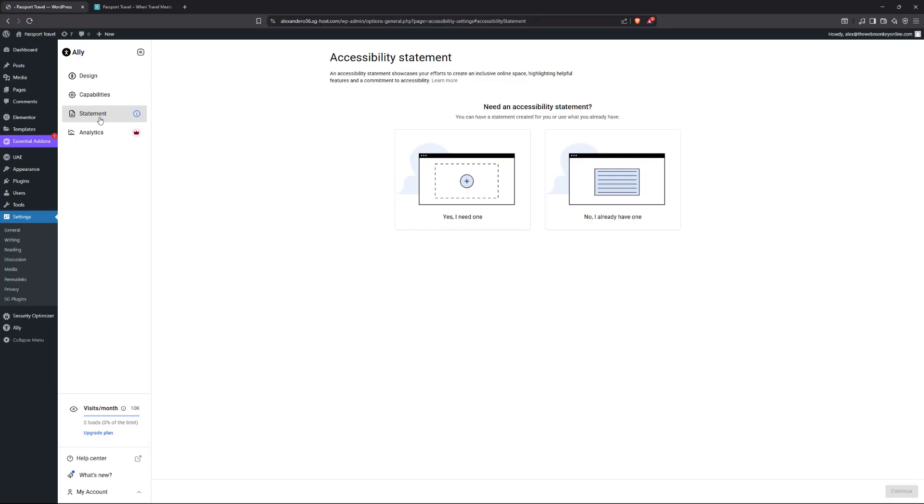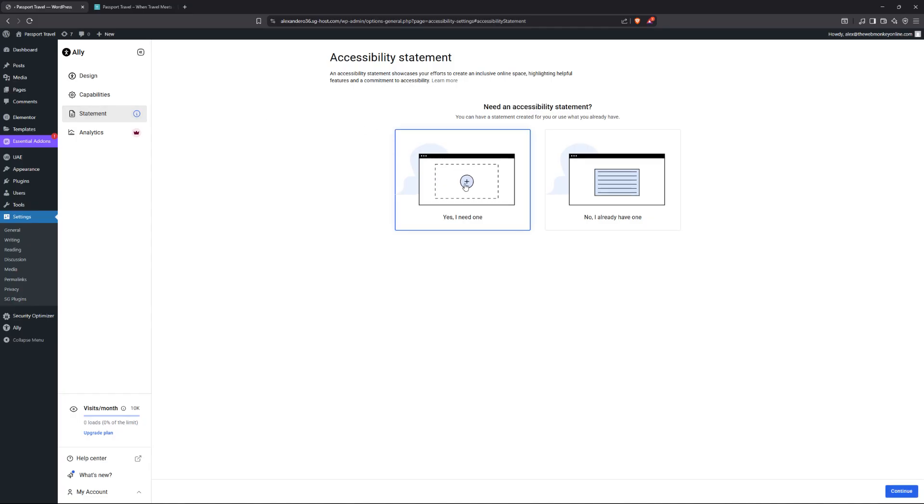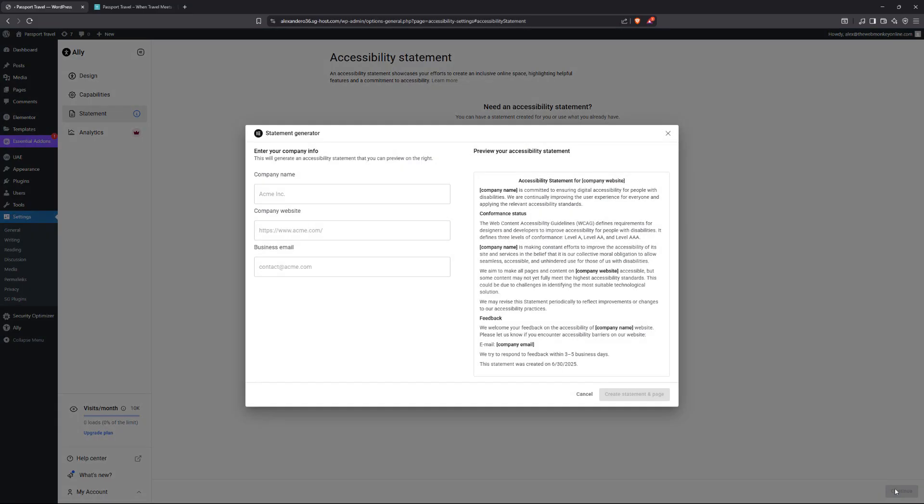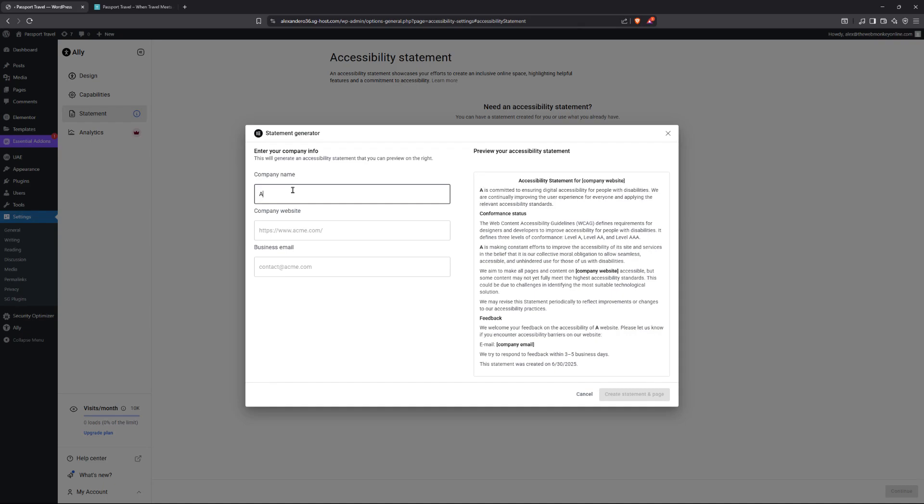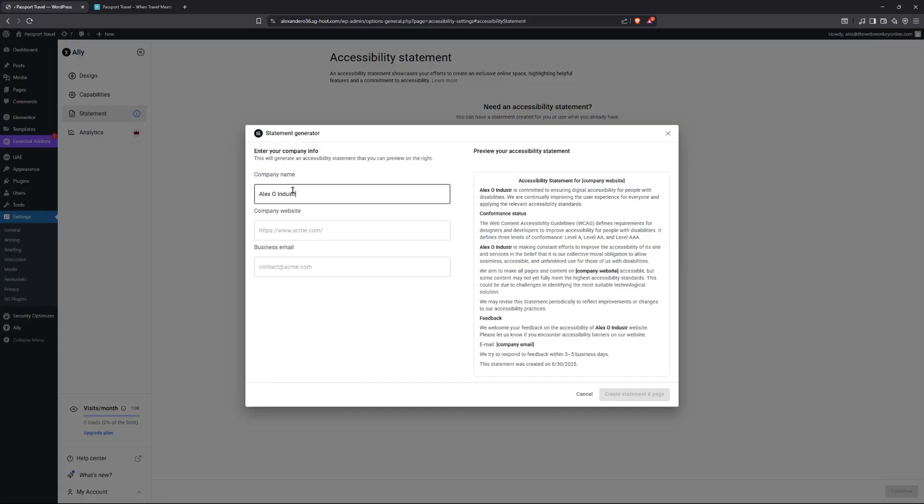And this one is actually quite cool. So you may want to write an accessibility statement to let users know that you're being very inclusive. You care about disabled users. So you can either create yours or you can have the plugin write one up for you. So you can simply click on yes, I need one. And then you click in there. And now you come in here to click on continue. And then you can add the name of your site. So I'm just going to say Alexo Industries.